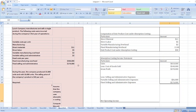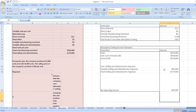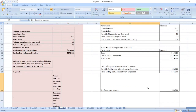Our net operating income equals gross profit less variable selling and administrative expenses, less fixed selling and administrative expenses. So our answer is $60,000.